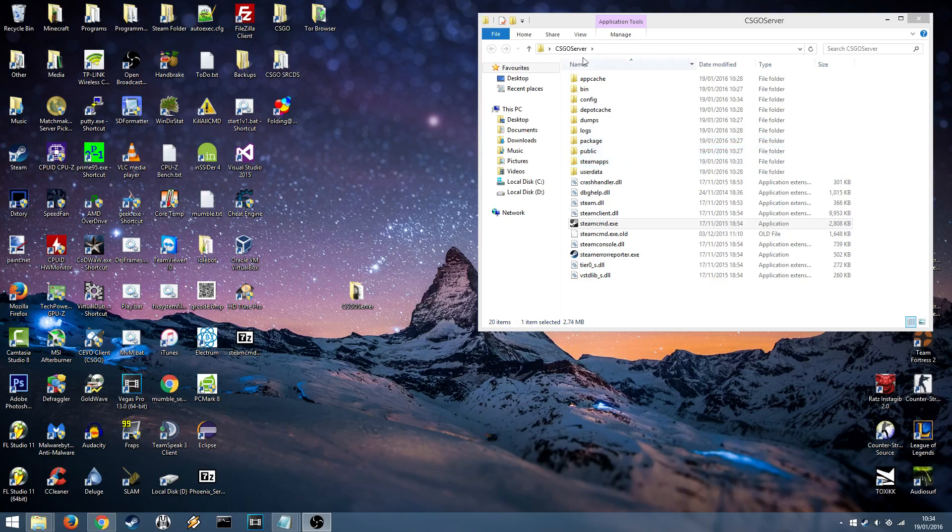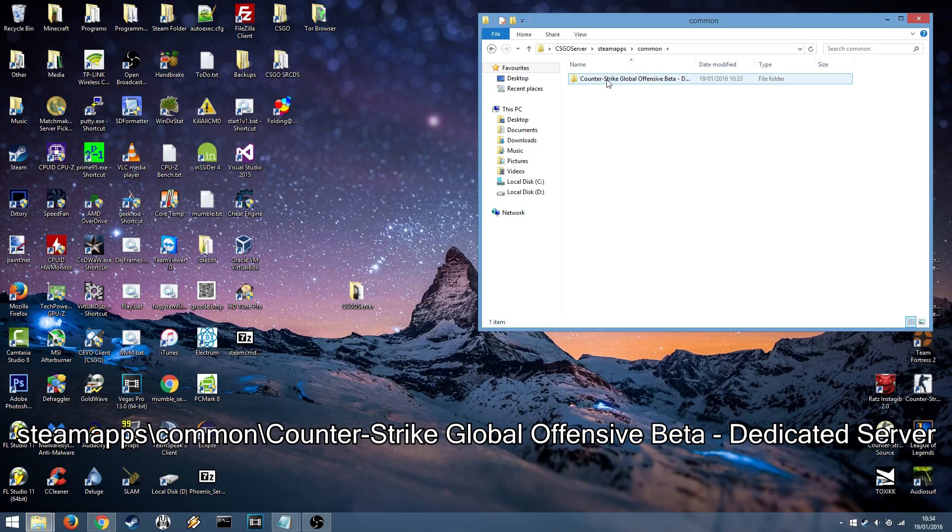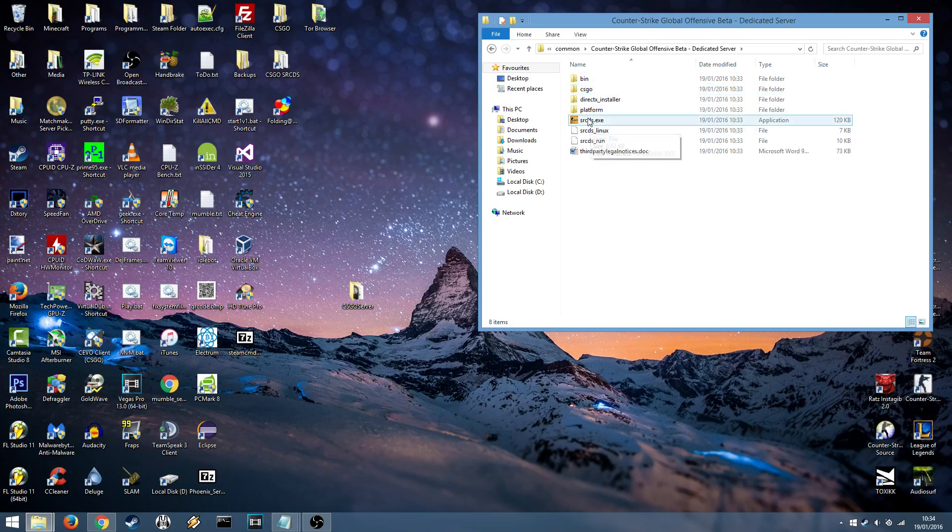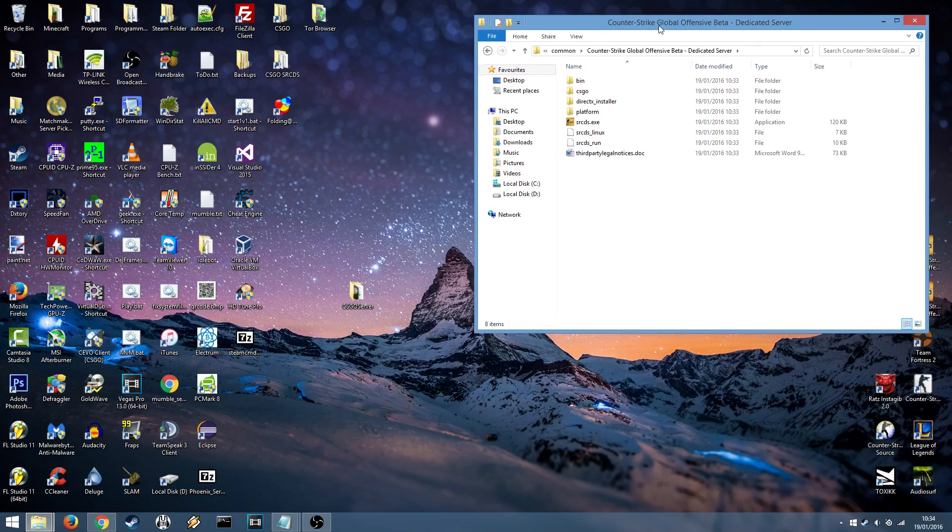The first thing you want to do is go into your CSGO Server folder. Head into Steam Apps, Common, Counter Strike Global Offensive Dedicated Server. And then once you see the srcds.exe this is where you want to be.